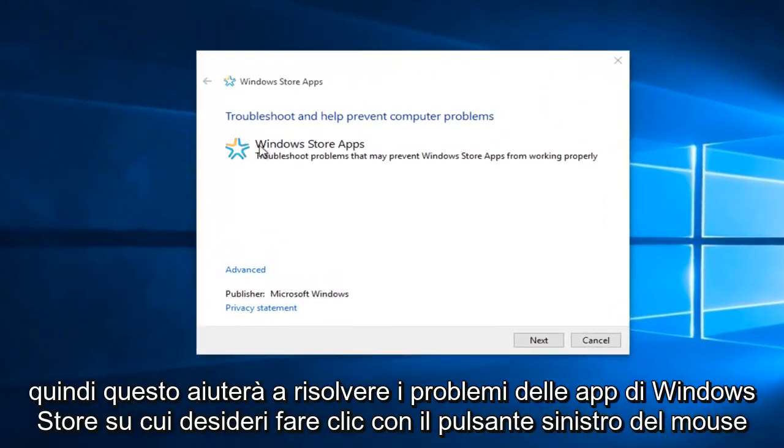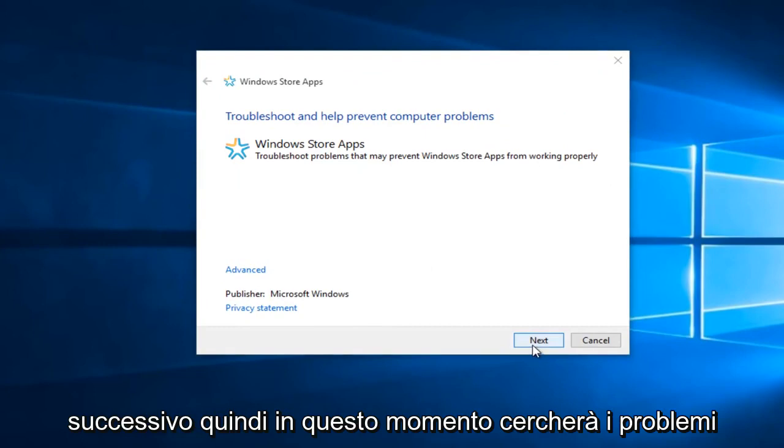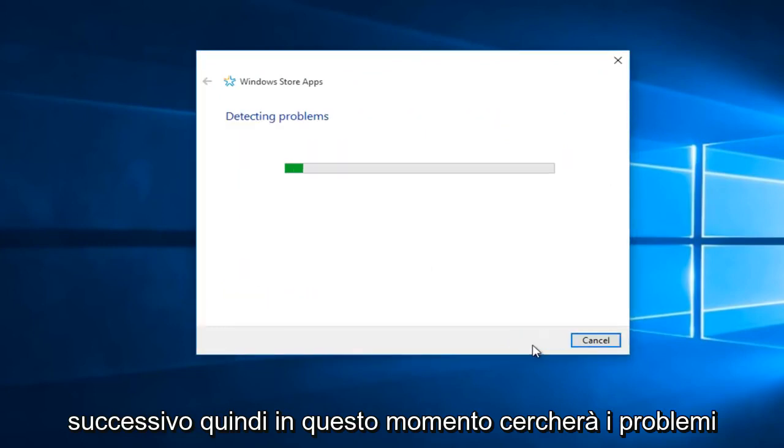So this will help troubleshoot Windows Store apps. You want to left click on Next. So right now it will scan for issues.